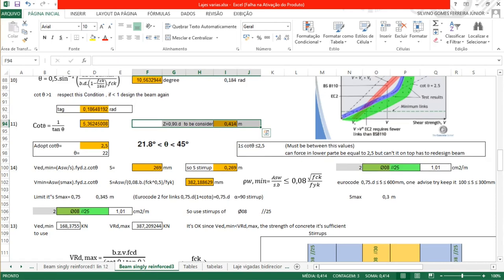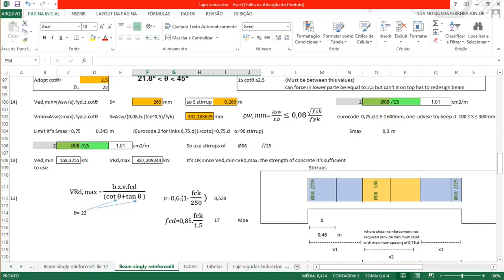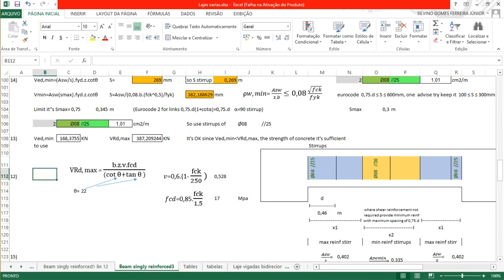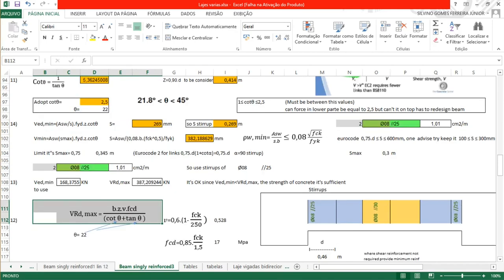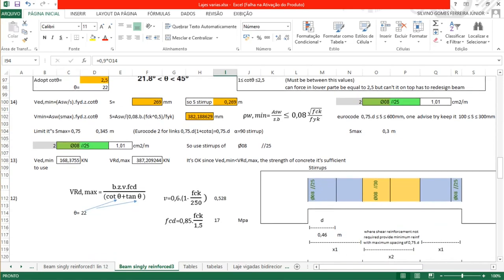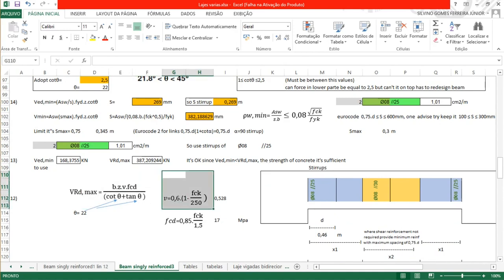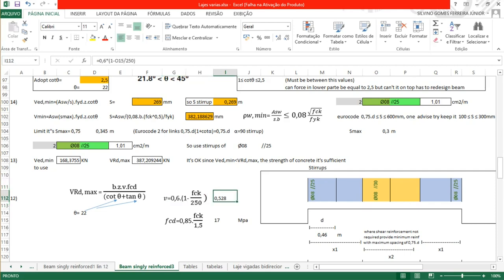Since we are using stirrups of 8 mm diameter, we use the equation for VRd,max from Eurocode, with theta 22 degrees. We know B equals 0.30 m and Z equals 0.414 m. The factor ν1 equals 0.6 multiplied by (1 minus FCK/250). With FCK 30, this gives ν1 equals 0.528. The FCD equals 0.85 multiplied by FCK divided by 1.5, which is 0.85 multiplied by 30 divided by 1.5 equals 17 MPa.